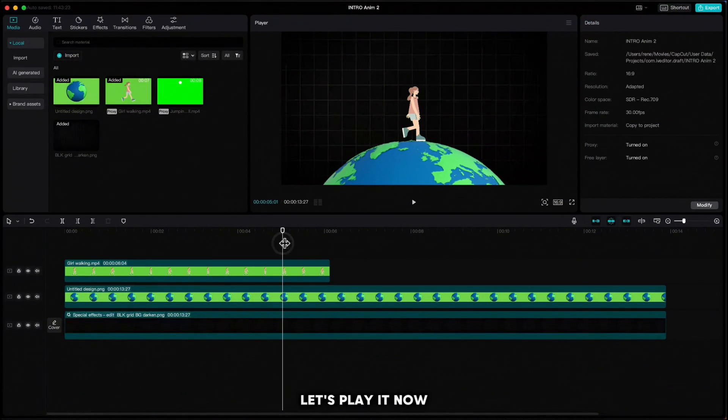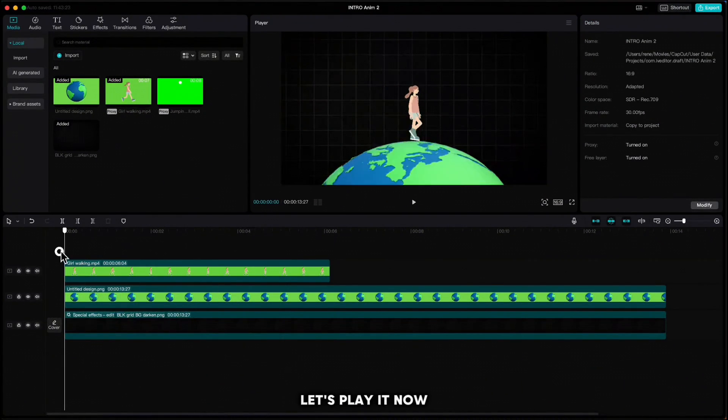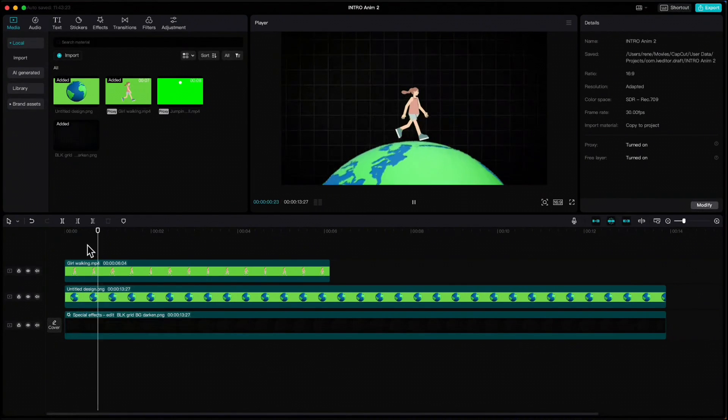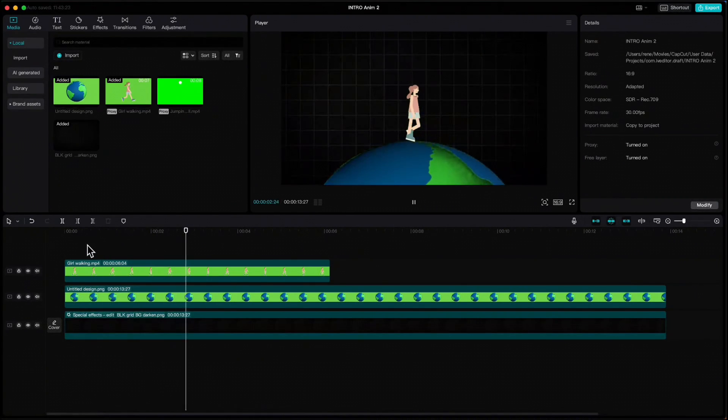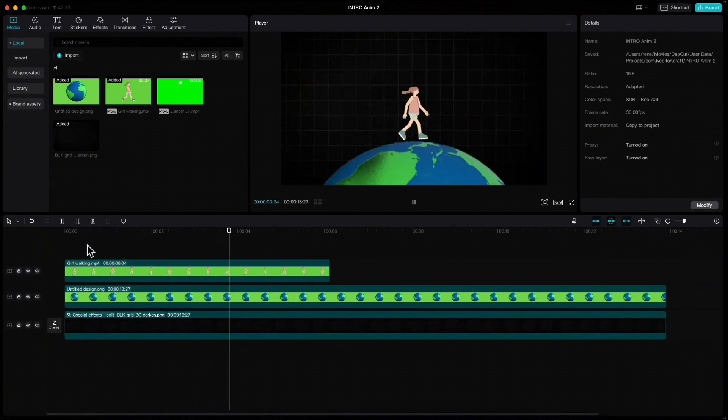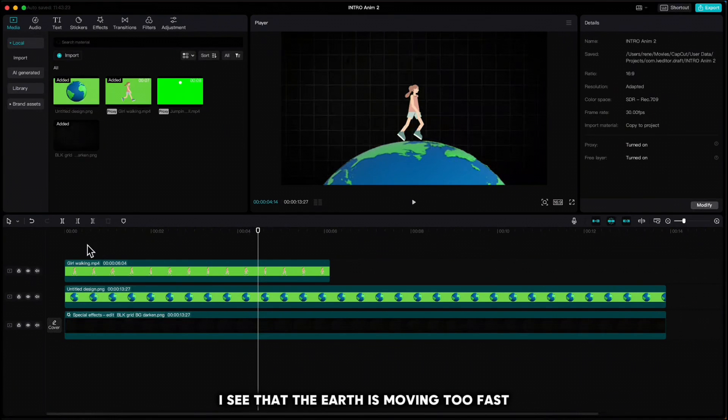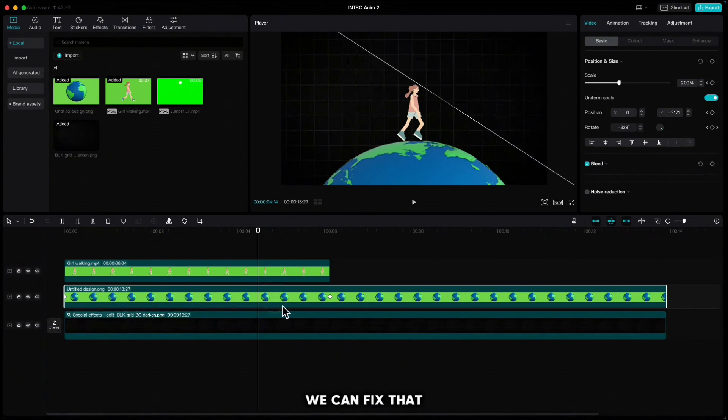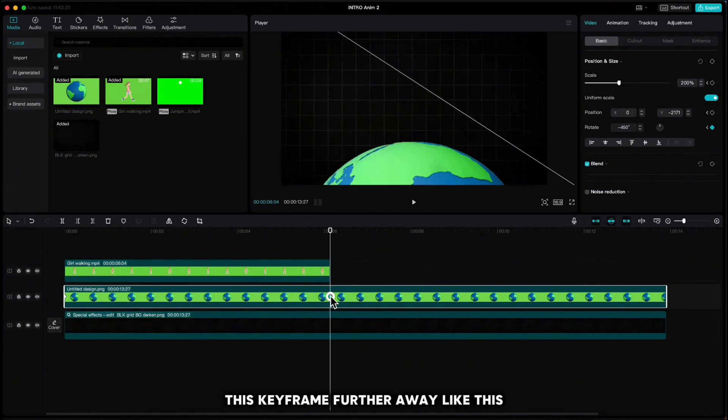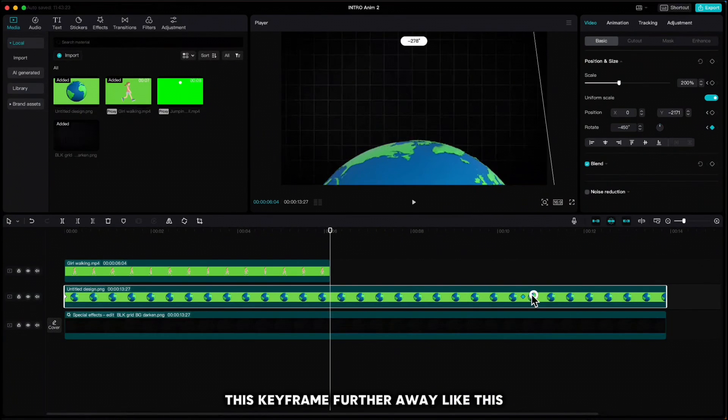Let's play it now. I see that the earth is moving too fast. We can fix that just by dragging this keyframe further away like this.